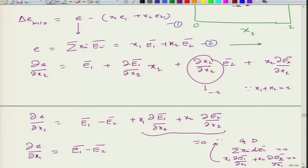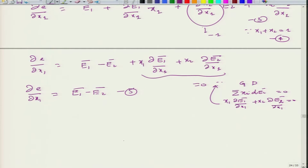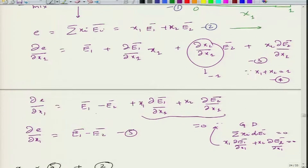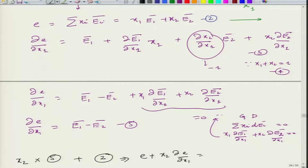Labeling the equations: equation 2 is E_mix = x1·E1_bar + x2·E2_bar, equation 3 is dE/dx1 = E1_bar - E2_bar. Multiplying equation 3 by x2 and adding equation 2 gives: E + x2·(dE/dx1) = (x1 + x2)·E1_bar = E1_bar.